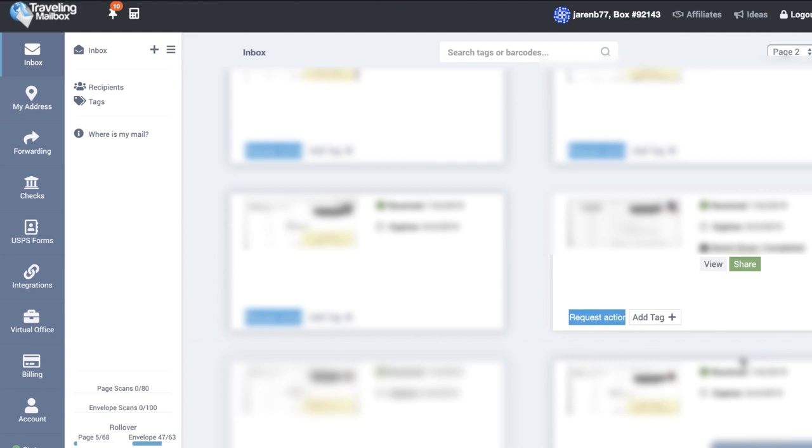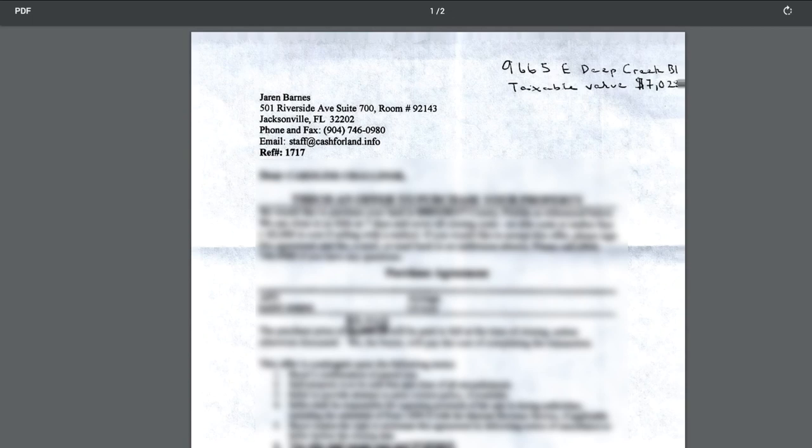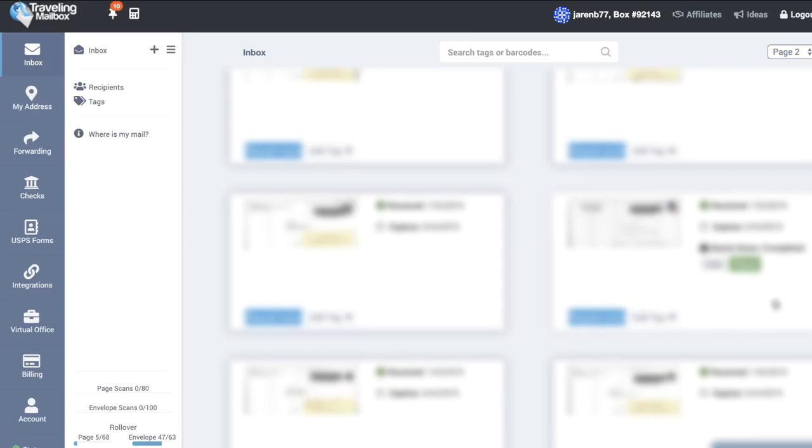To give an example of what a letter looks like once it's open and scanned, it just has a scan of my blind offer template and shows whatever they write. It's very simple as you can see.